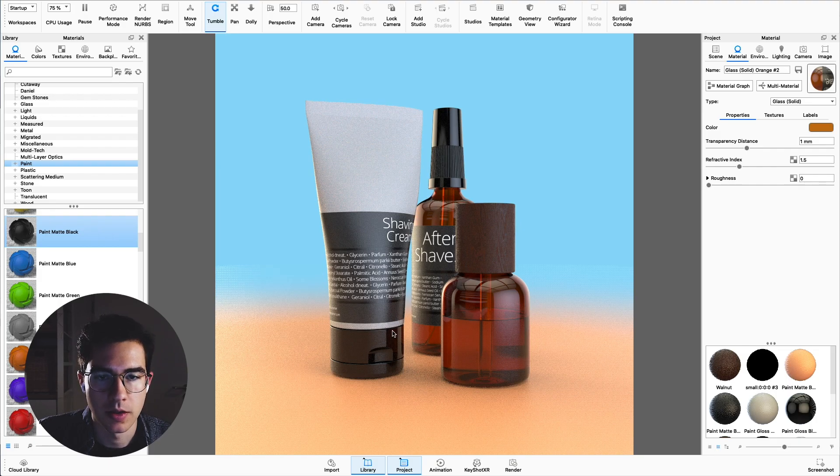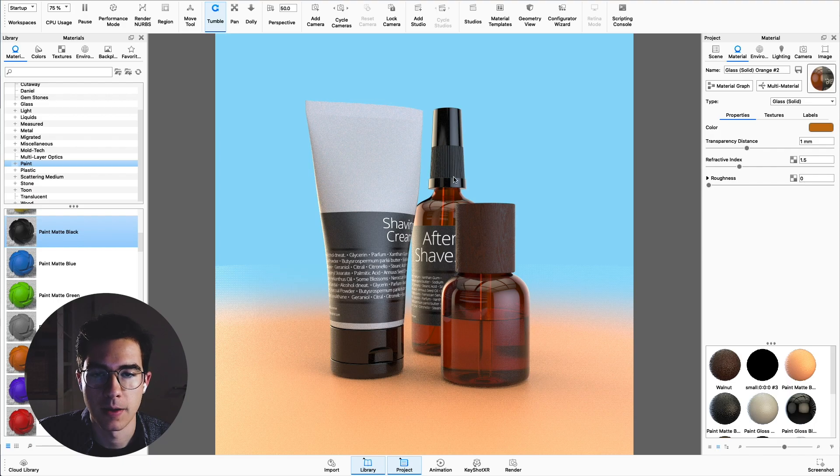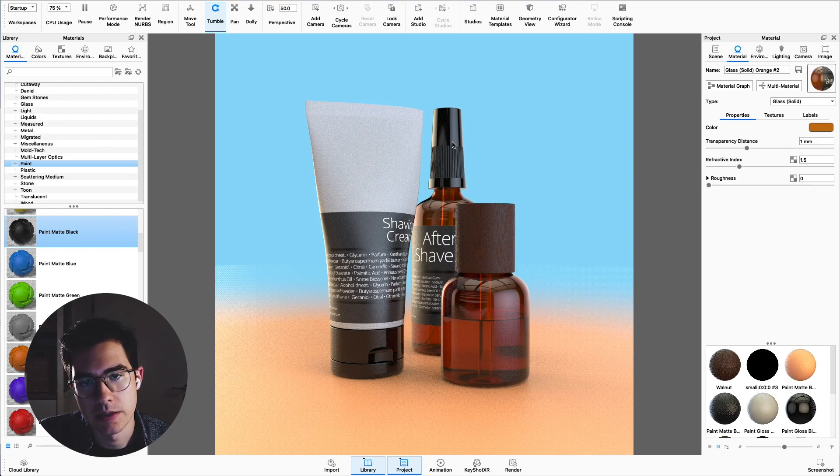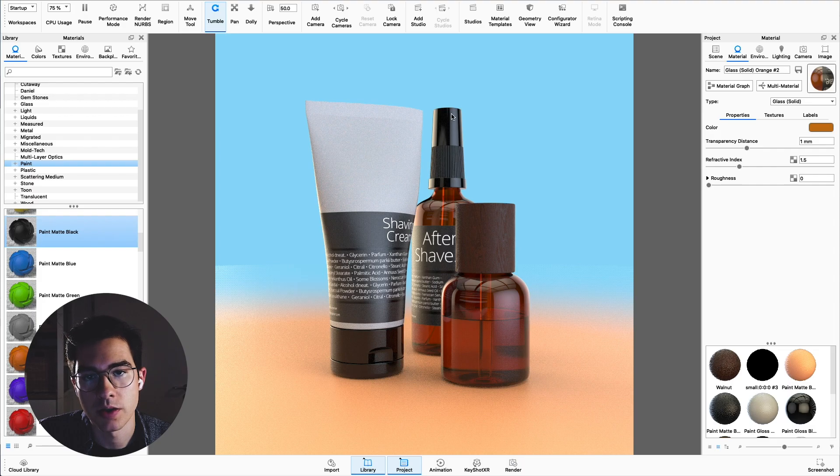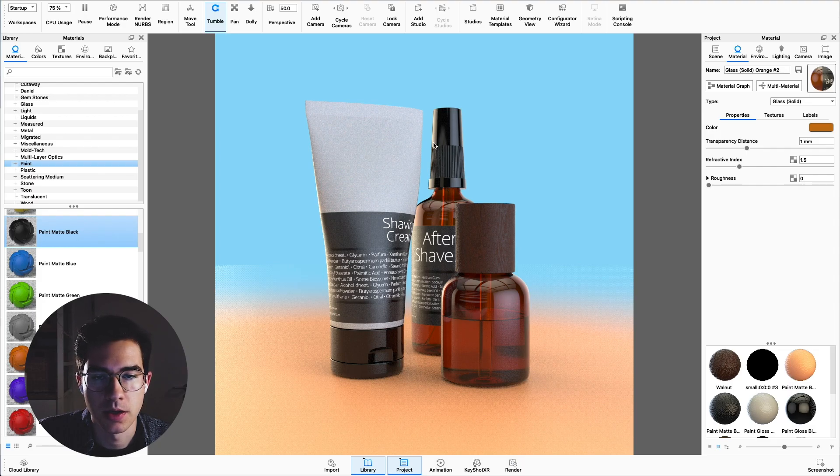Same thing is true with these black caps. I don't want to have these really hard reflections here but I still want to keep the highlights on the left and the right side.